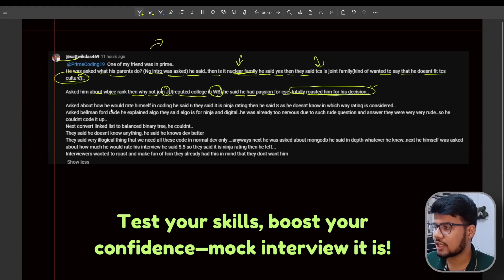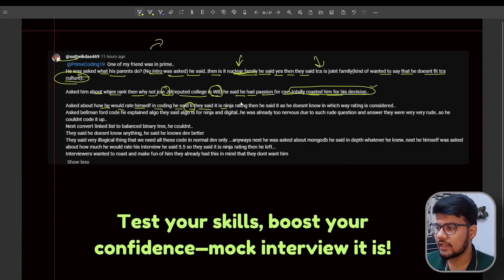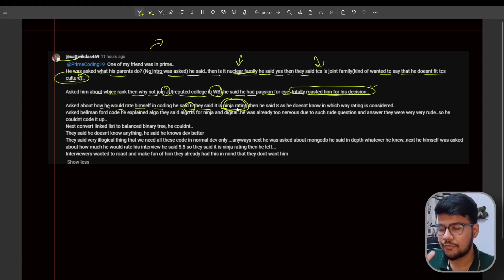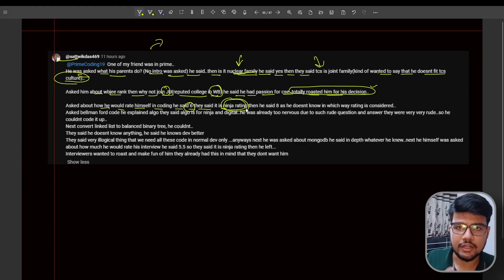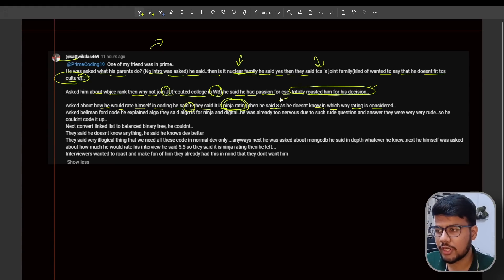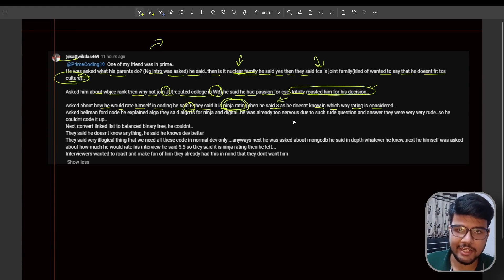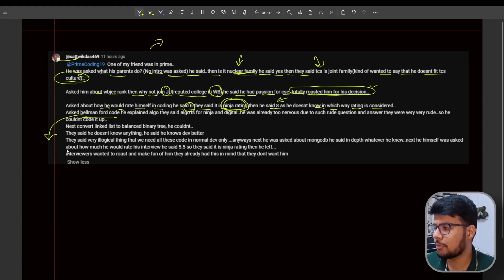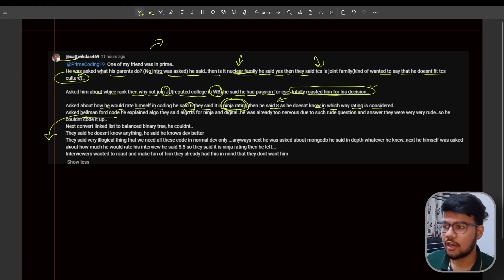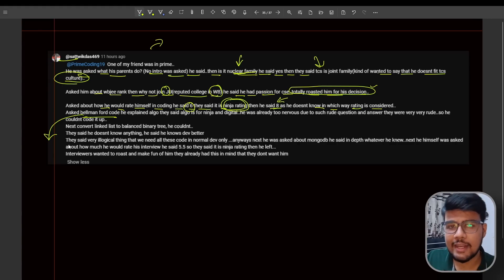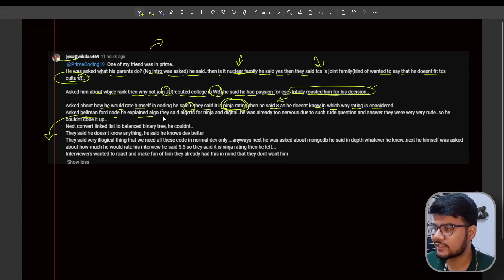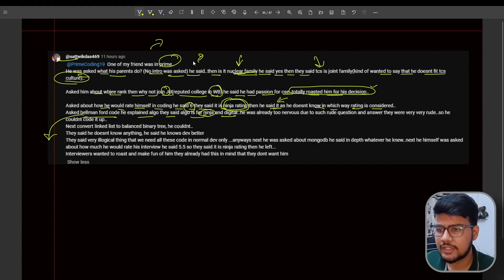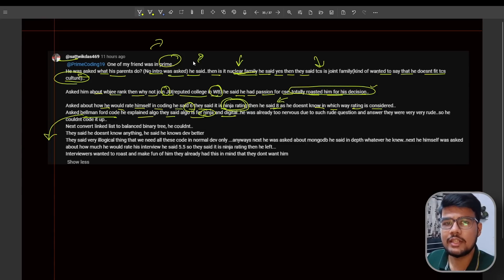Asked about how he would rate himself in coding. He said six. They said it's a Ninja rating - Ninja rating! They totally said this to the candidate's face. Now the candidate definitely got nervous and restructured his rating towards eight. Now he doesn't know in which way rating is considered. If you rate yourself pretty good, which is eight, then definitely you'll expect some more problems which are mediocre to hard level. Asked Bellman-Ford. If you don't know about Bellman-Ford, it's definitely a bad thing. You should know about all the graph techniques like Dijkstra, then Bellman-Ford - there are many more, but Bellman-Ford is one of the algorithms present in graph.